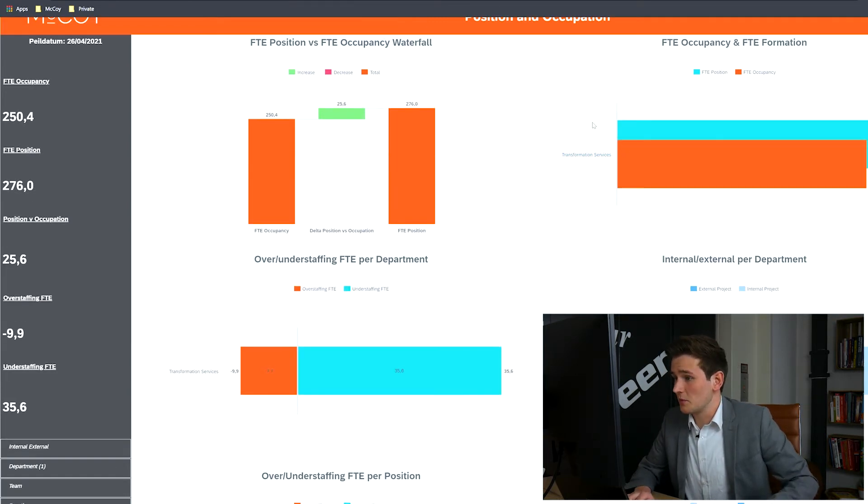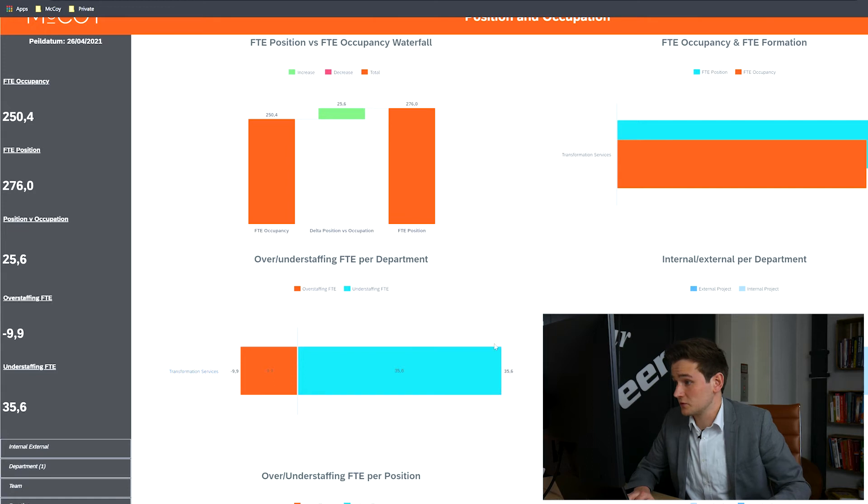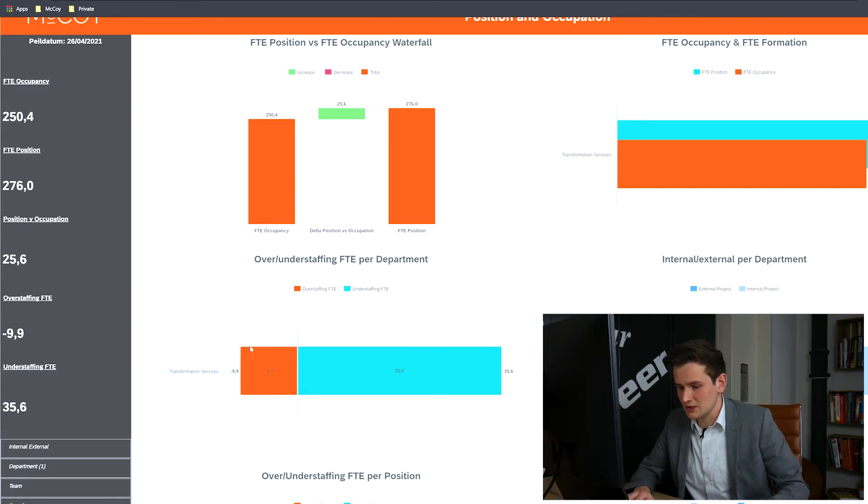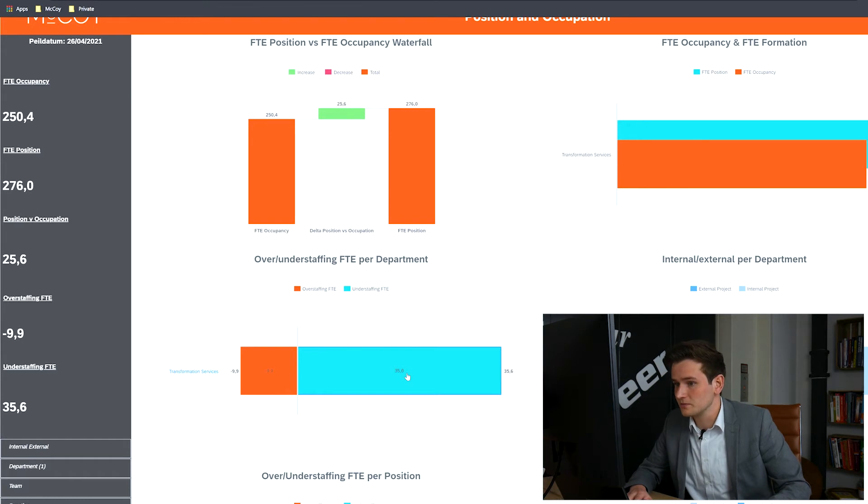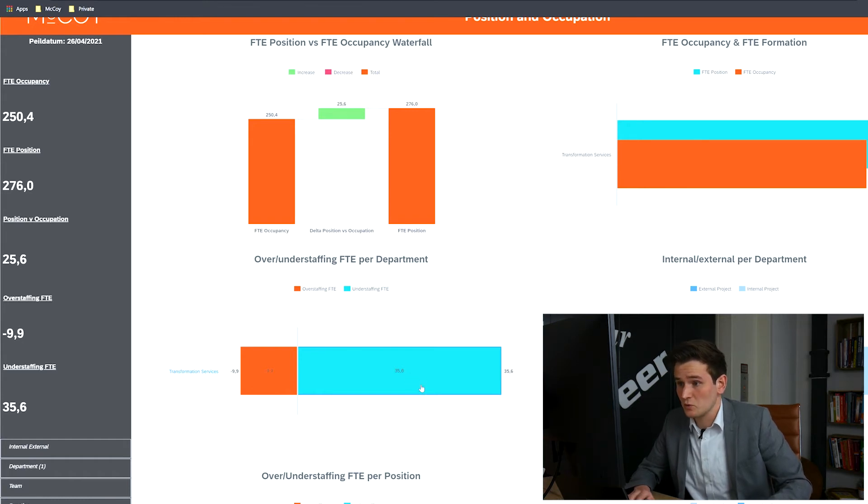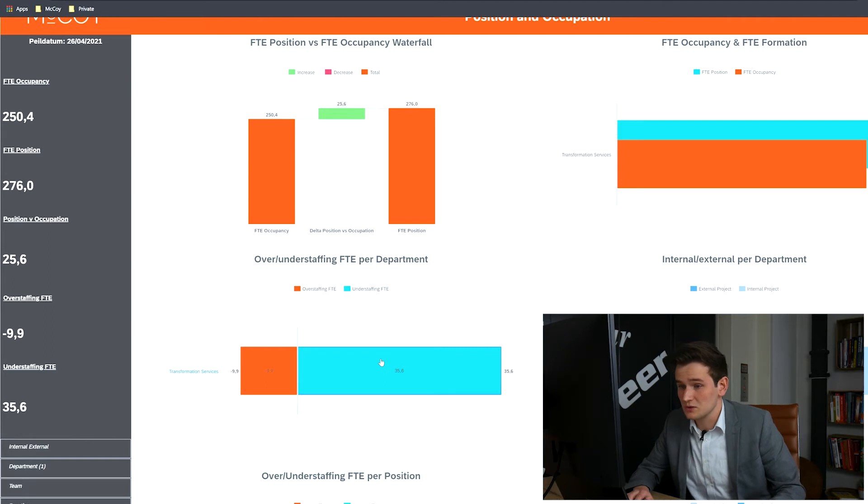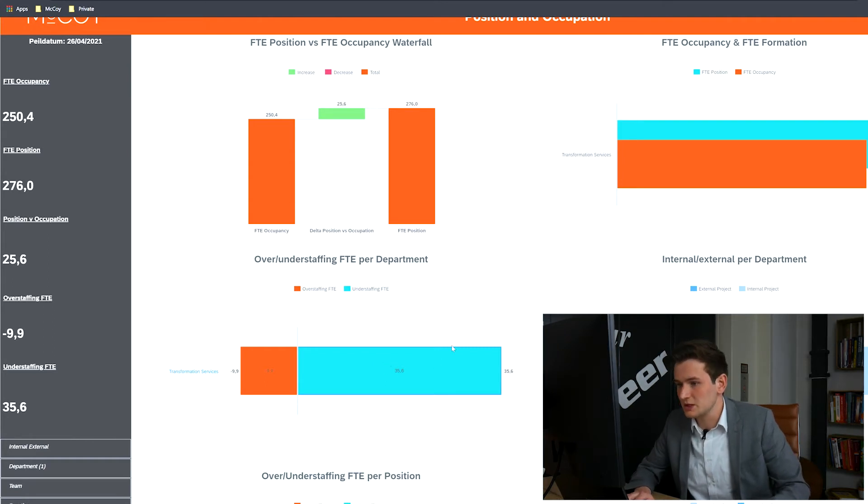This filtered data provides new insights. For example, the presumed delta for transformation services consists of both under and overstaffing. This shows that 9.9 FTE is overstaffed, while there is an understaffing of 35.6 FTE. The understaffing indicates the need for more FTE, while the overstaffing could indicate obsolete functions or maybe employees that need to be retrained.